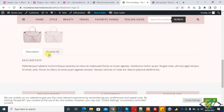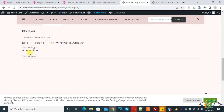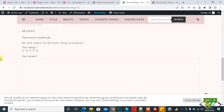Now refresh the product page and you can see the Reviews section. Click on it and you will see product rating and reviews. In this way you can enable and disable product reviews and ratings. I hope you like this video — please like, comment, share, and subscribe. Thank you for watching.